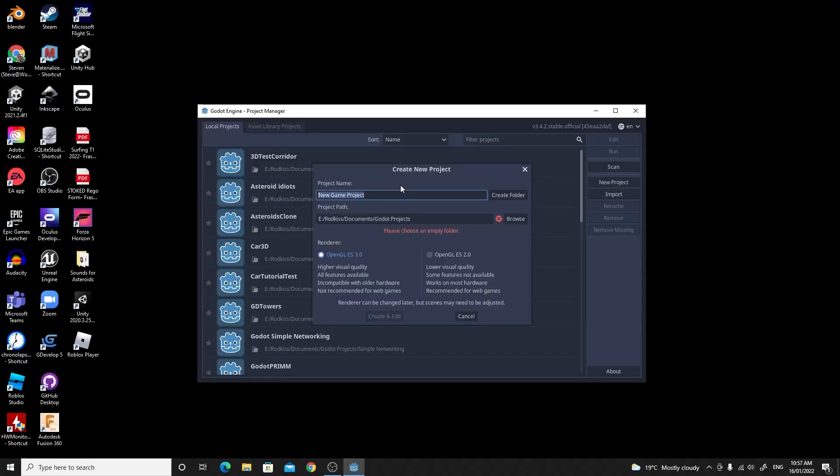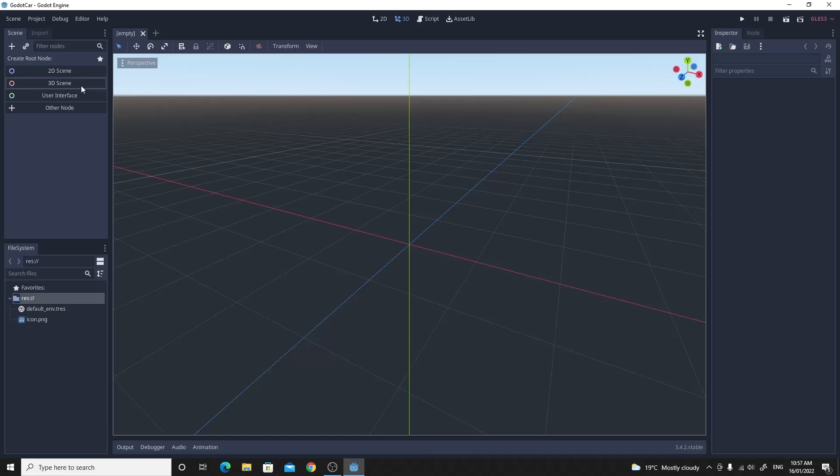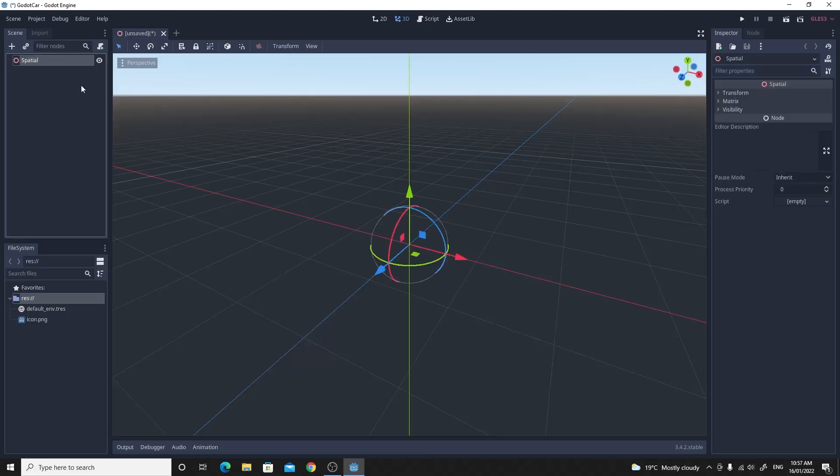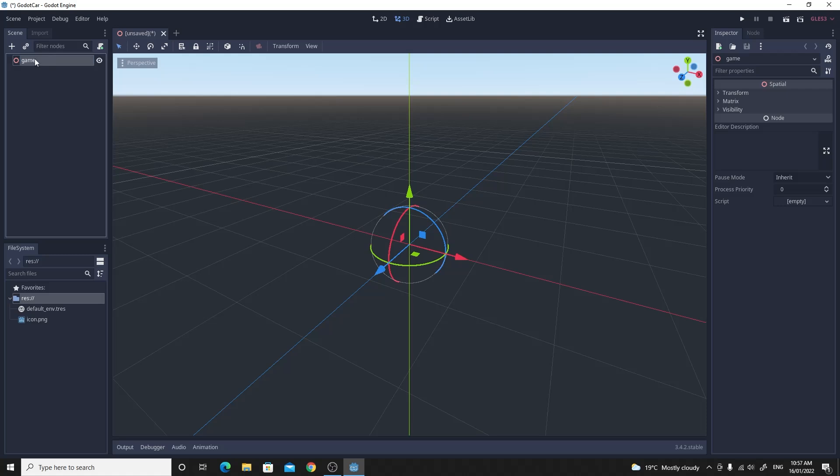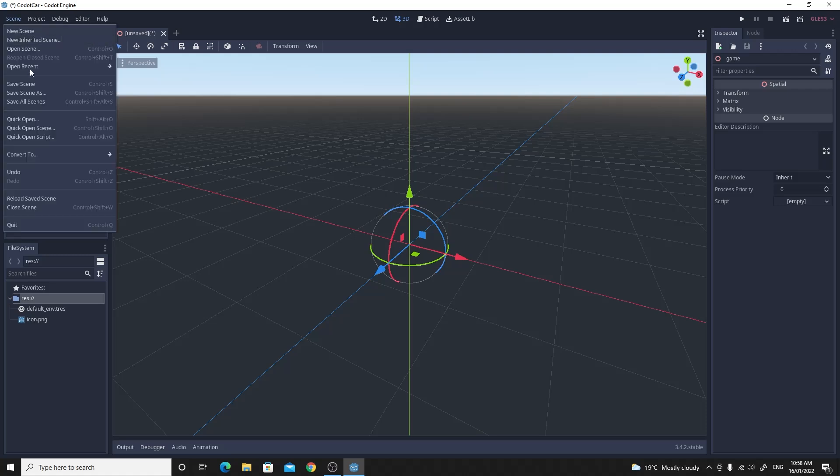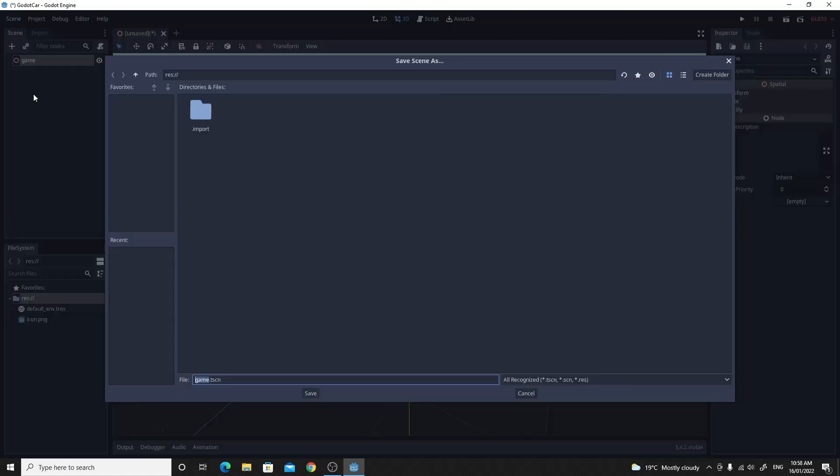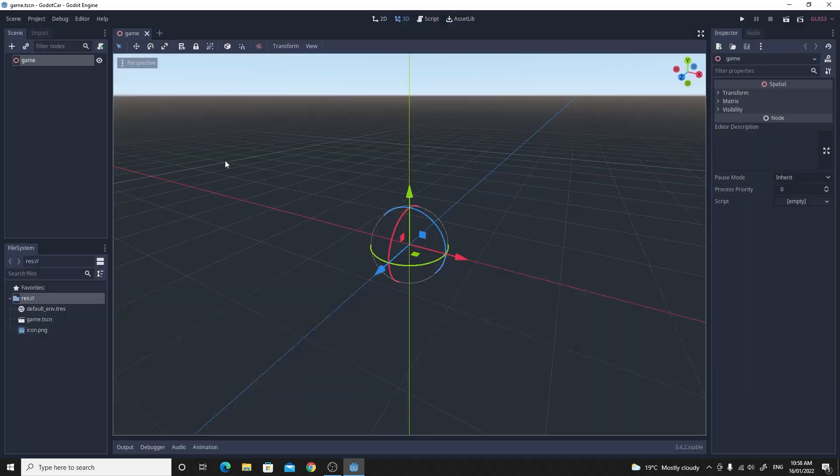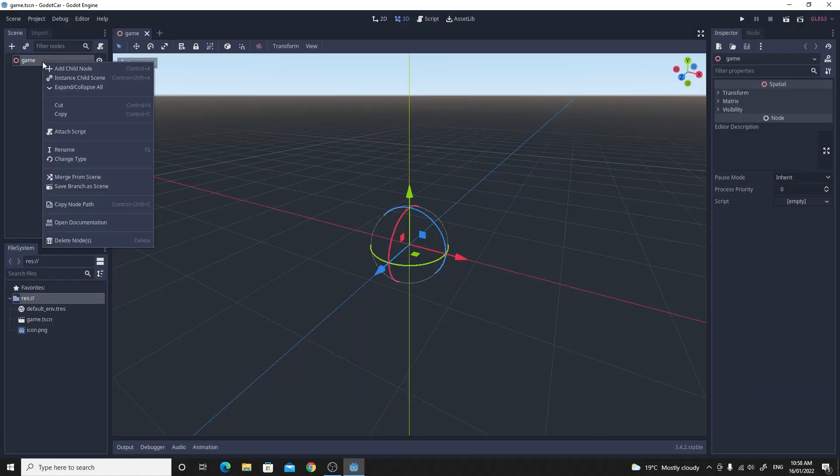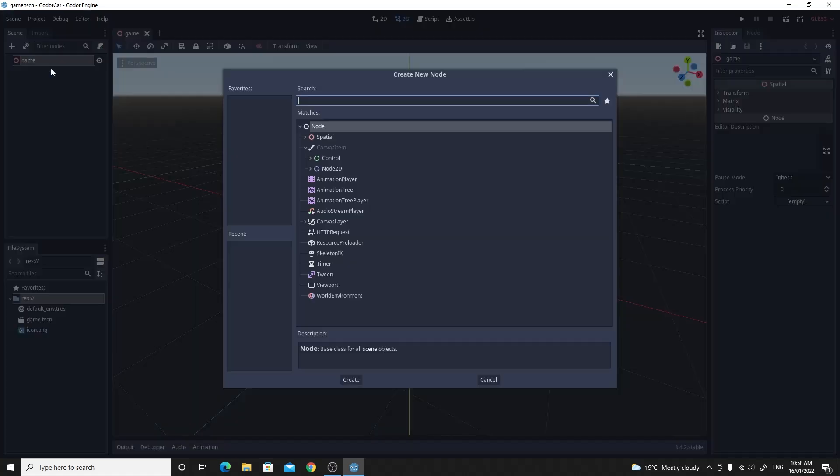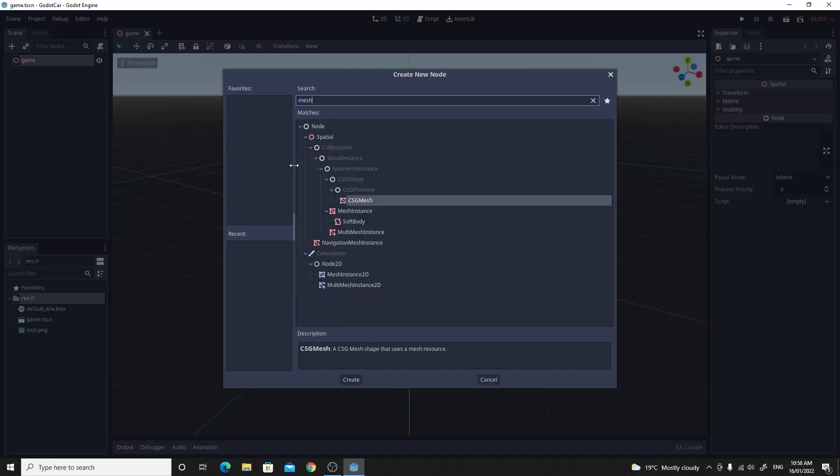So step one is we need to make ourself a brand new empty project. When the project's up and running, you want to make yourself a brand new 3D scene. I'm just going to rename this one to game. And I'm going to make sure that I also save this so that I don't forget and we're going to get straight back into this.